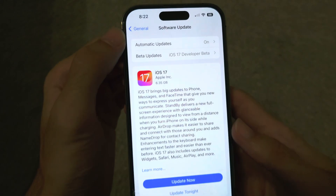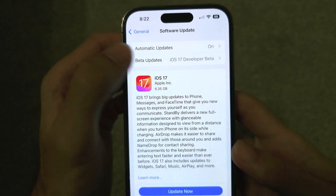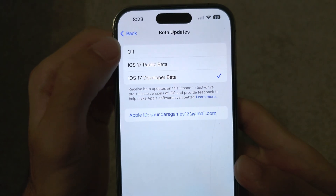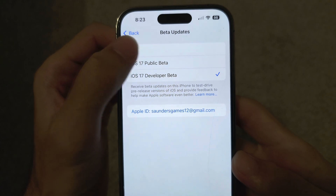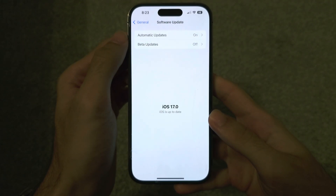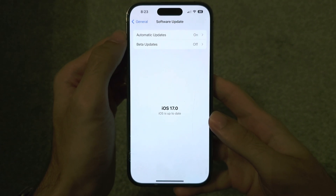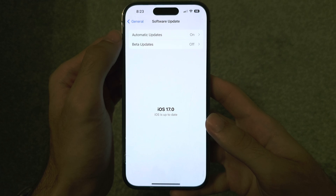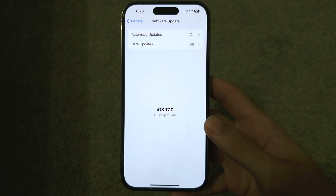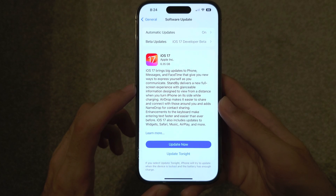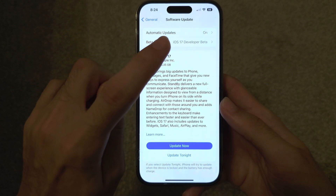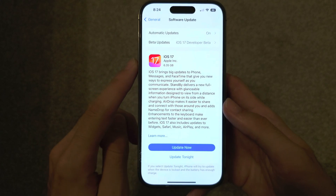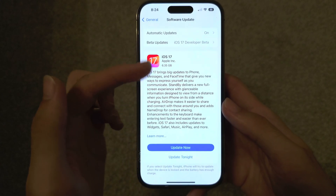Once you have updated, tap on Beta Updates and turn it off. In the future you will only have the public versions of iOS 17 showing up.